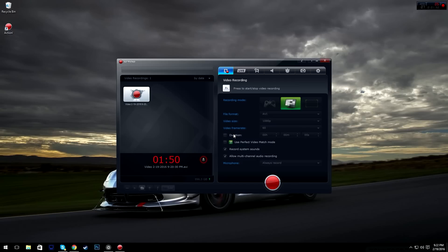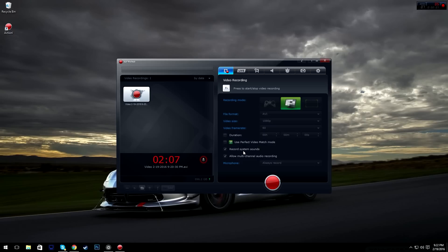Then you have duration. Duration is basically where you can set how long you want it to record and then it will stop recording at that time — 60 for an hour if you're recording a movie, 10 minutes if you're recording a time-lapse, or seconds if you want that.